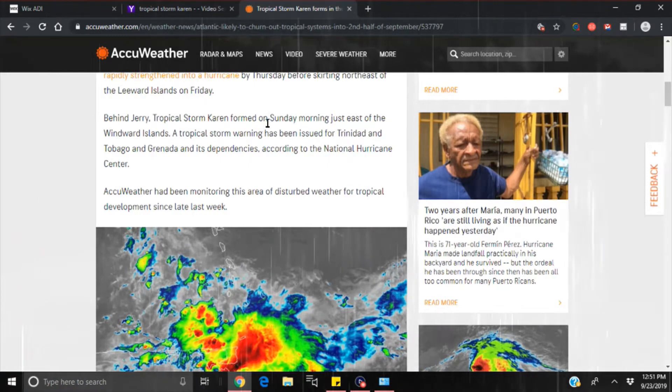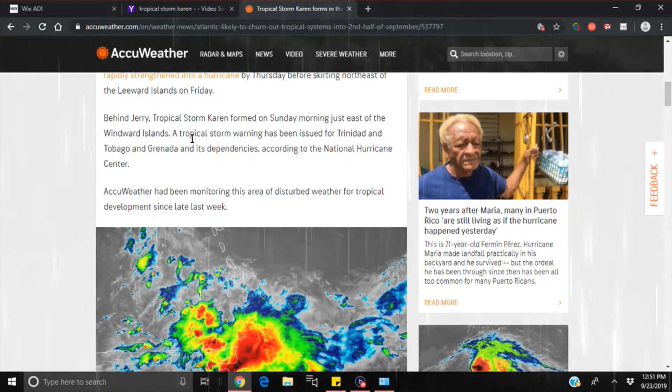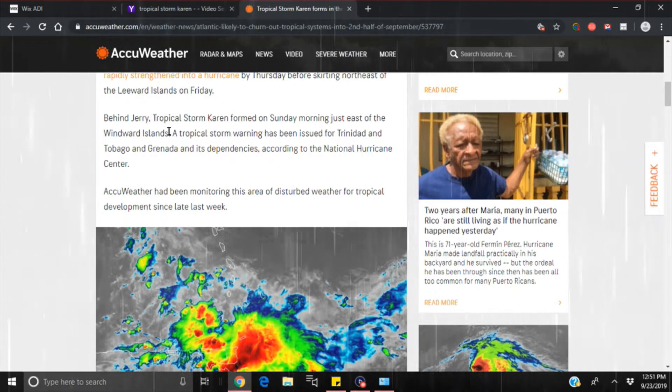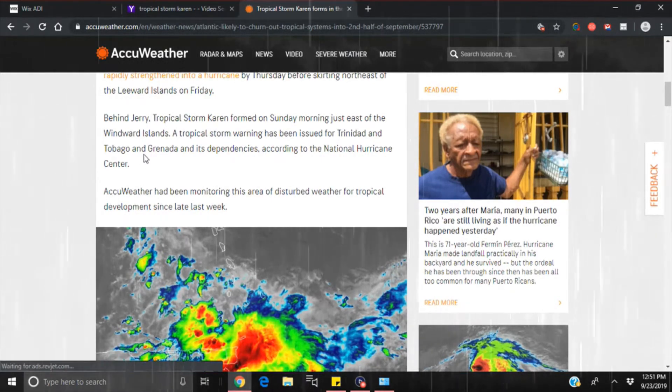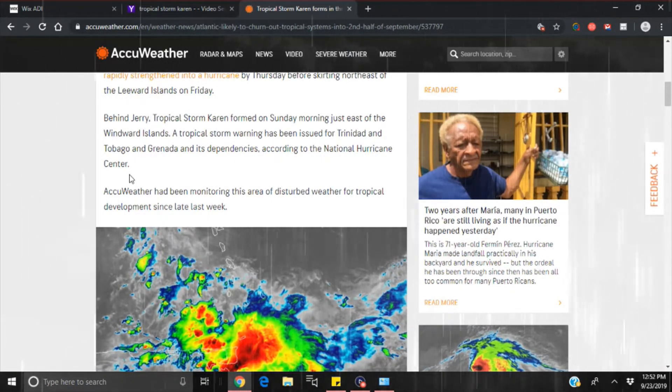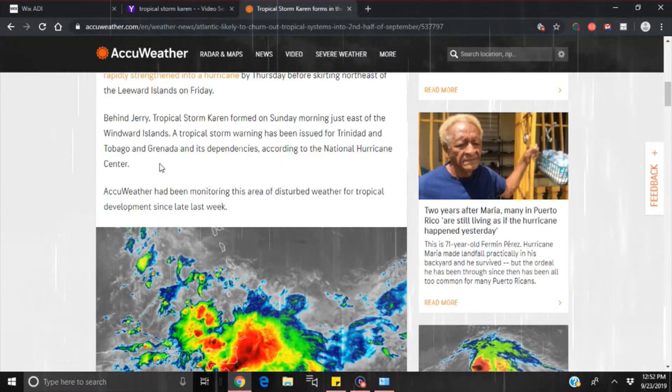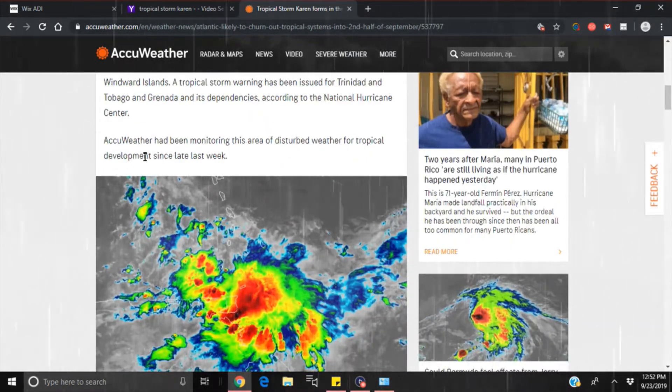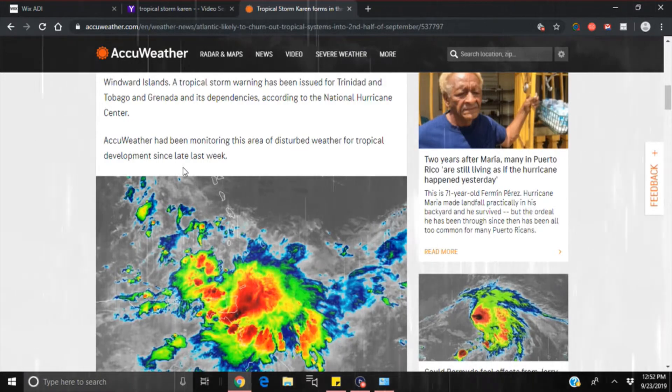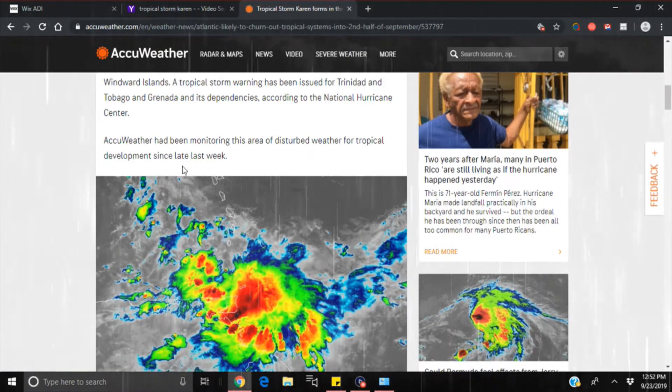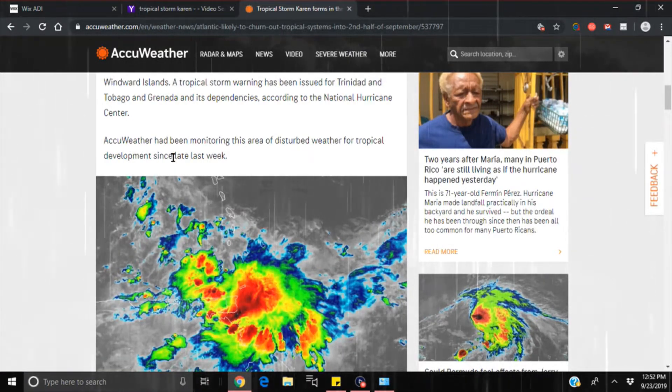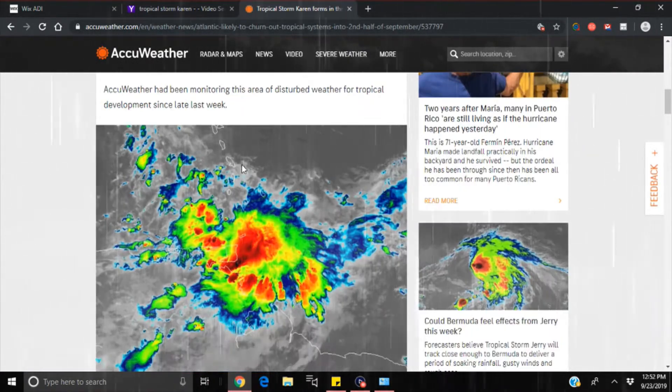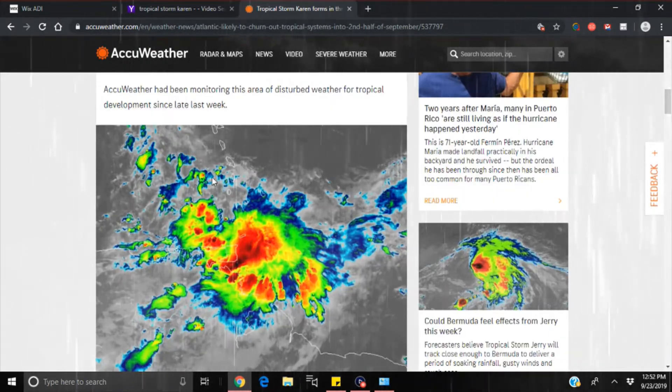Behind Jerry, Tropical Storm Karen formed on Sunday morning just east of the Windward Islands. A tropical storm warning has been issued for Trinidad and Tobago and Granada and its dependencies, according to the National Hurricane Center. AccuWeather had been monitoring this area of disturbed weather for tropical development since late last week.